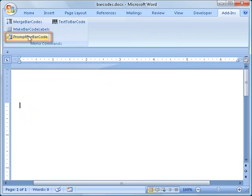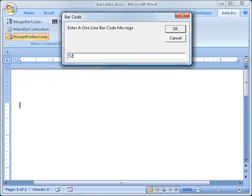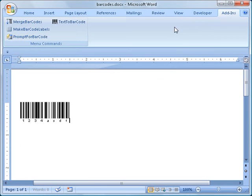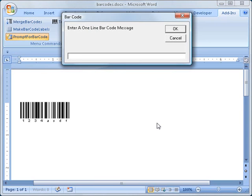The Prompt for Barcode macro will pop open a window where you can enter a barcode message, and when you click the OK button, a barcode encoding that message is inserted into the current document wherever the cursor is.